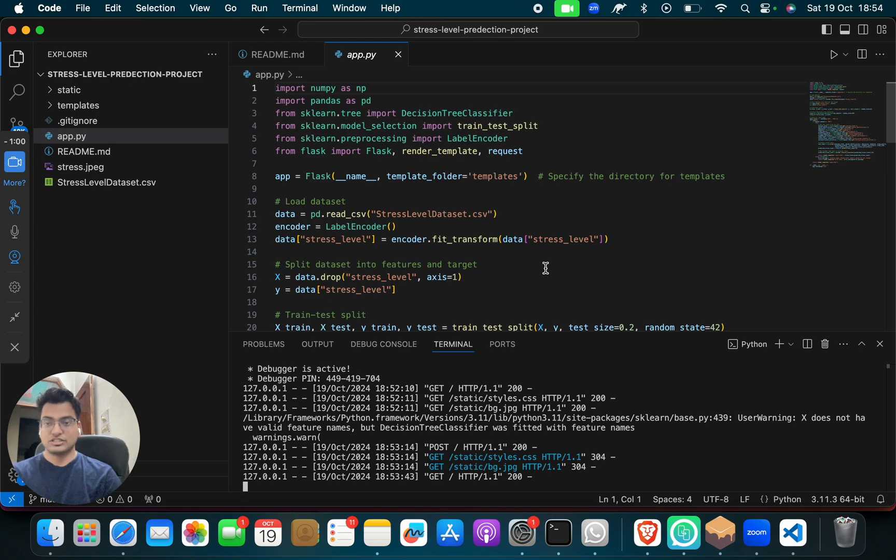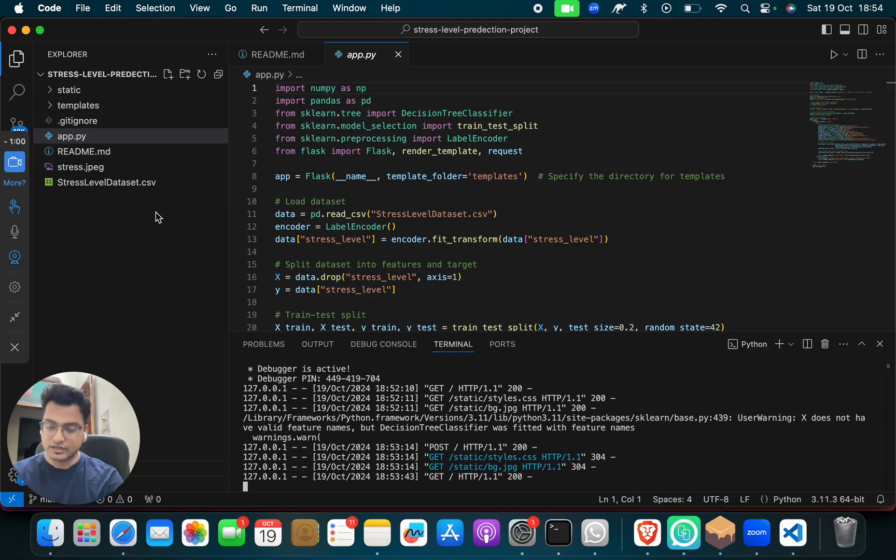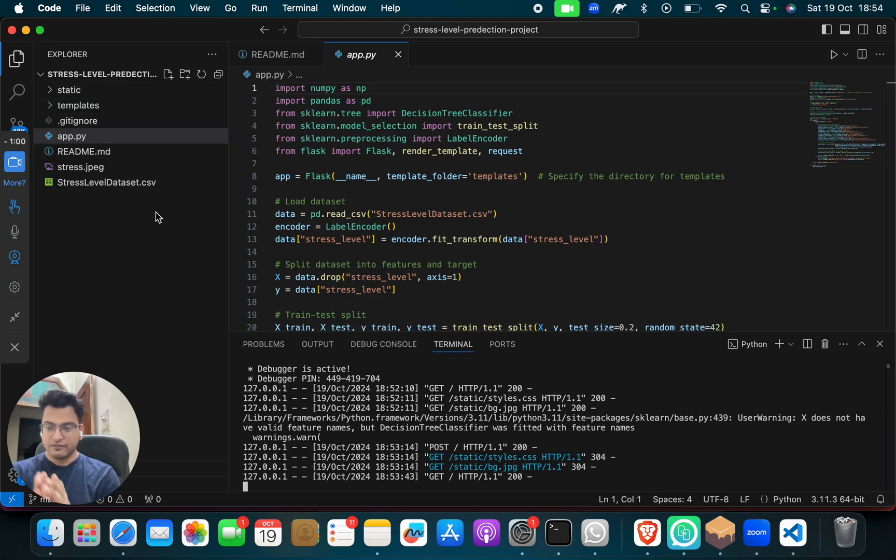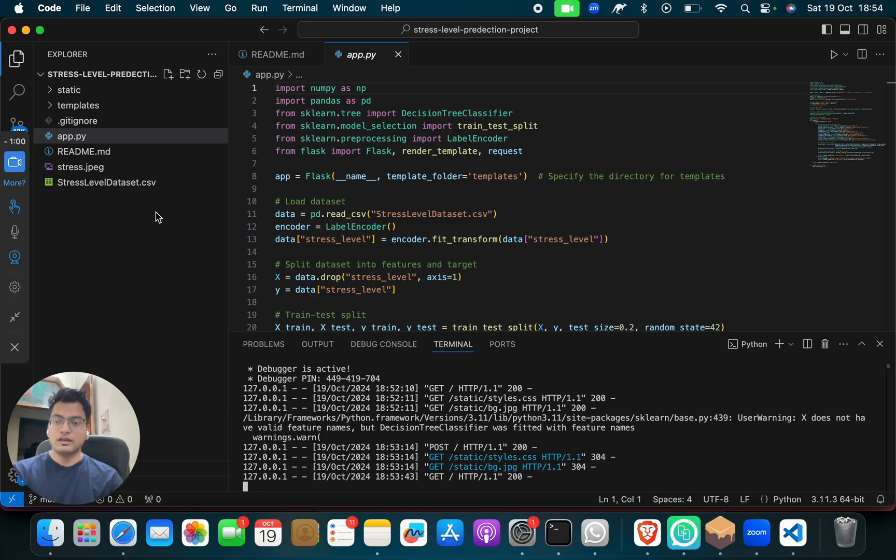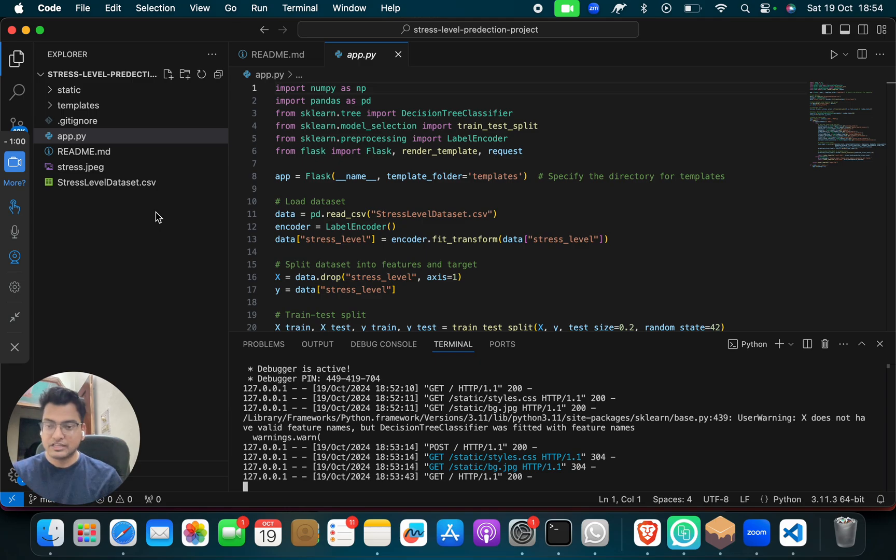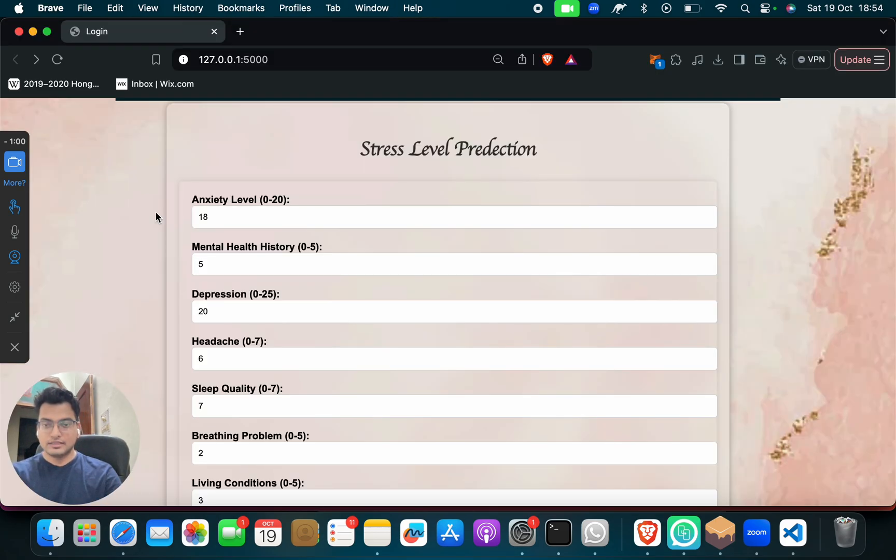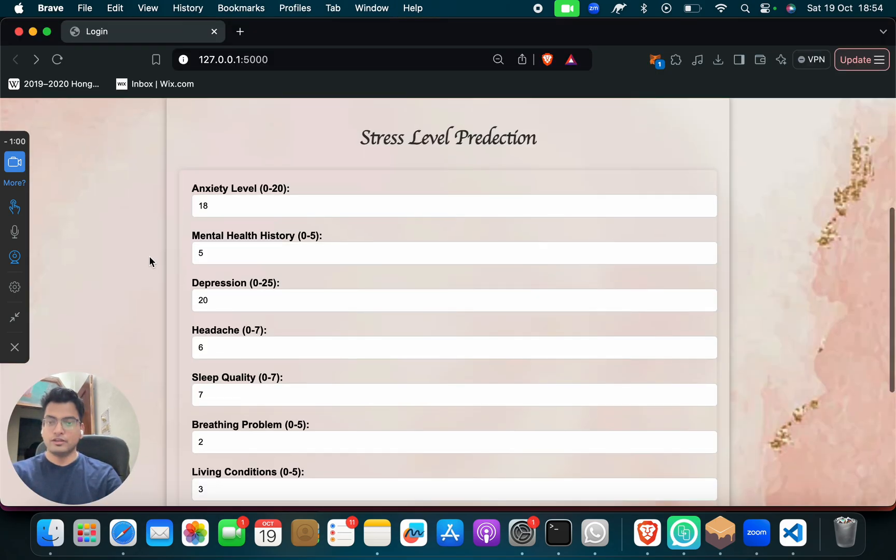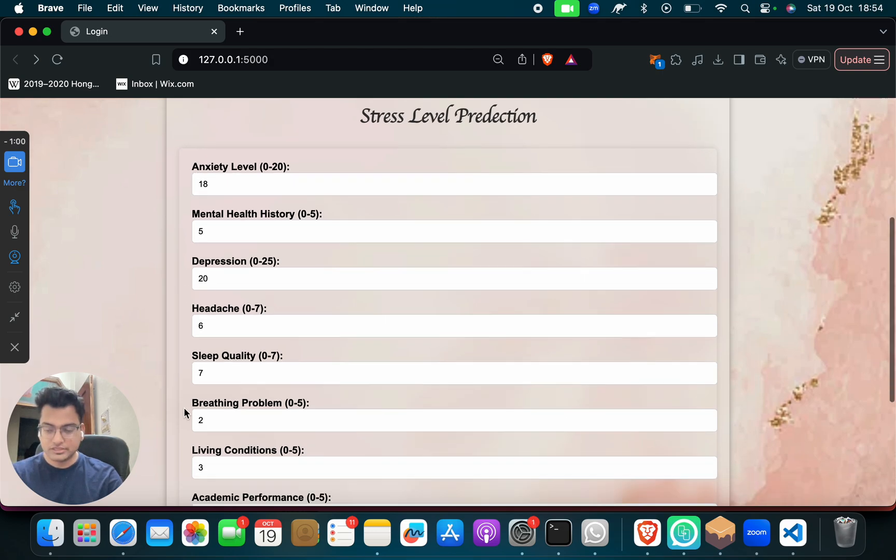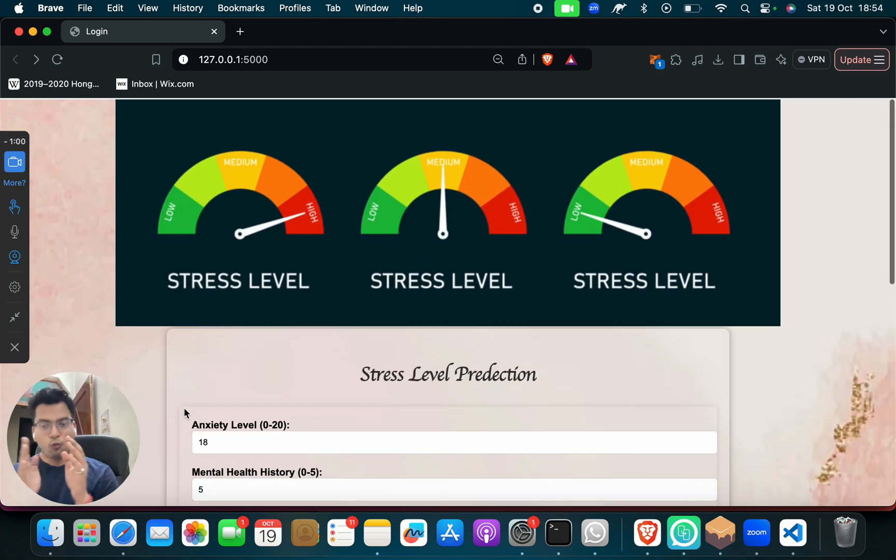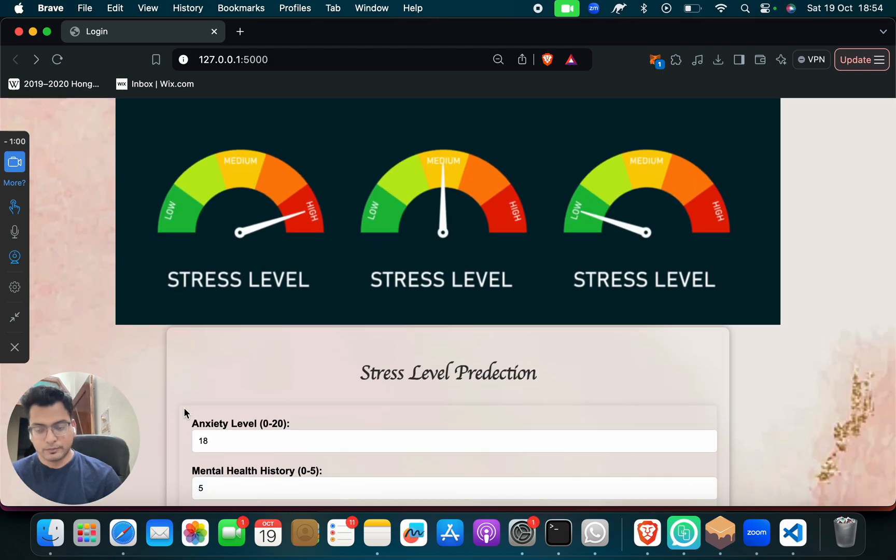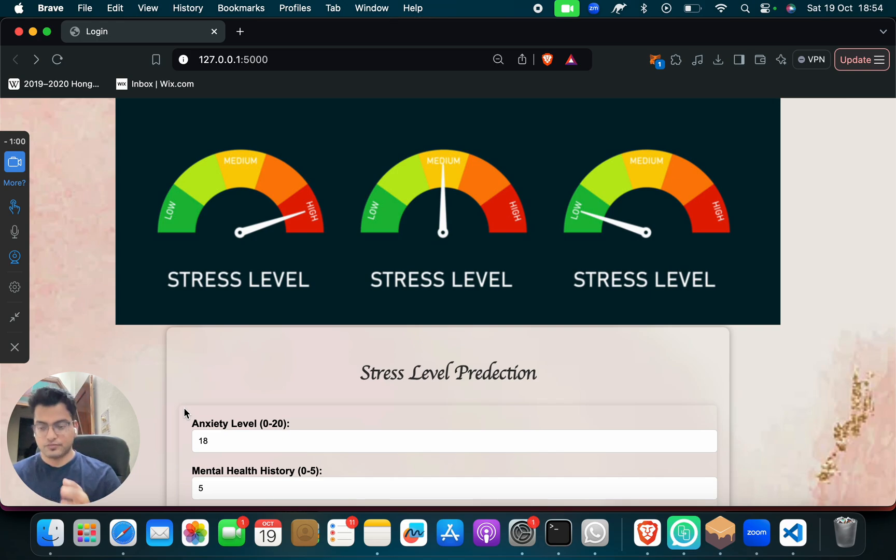In these files, there is front end code and there is back end code. We have integrated it. When we give a command which is python3 space app.py, our project, our web application gets launched, and then you get this. And when you fill all details, you get the output. So why has this project been made? What is it all about?